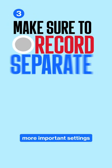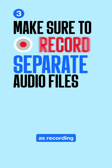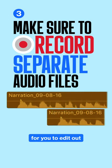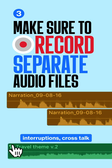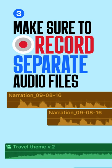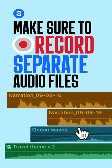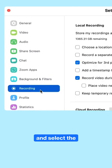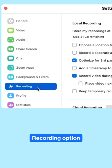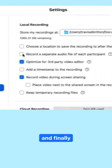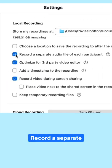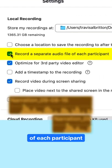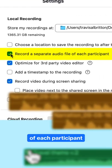This is one of the more important settings, as recording separate tracks will make it easier for you to edit out interruptions and crosstalk. Your future self will thank you. Head back into Settings and select the Recording option. And finally, check Record a separate audio file of each participant.